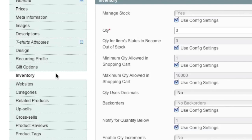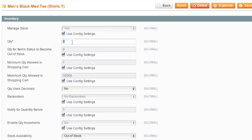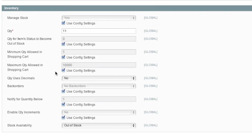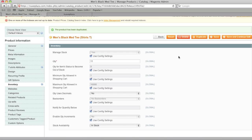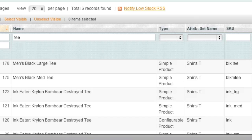And I make sure to adjust my inventory accordingly. I have more of these than I do of the medium t-shirts. And I change my stock to in stock and I click on save. And I now have a large t-shirt as well.